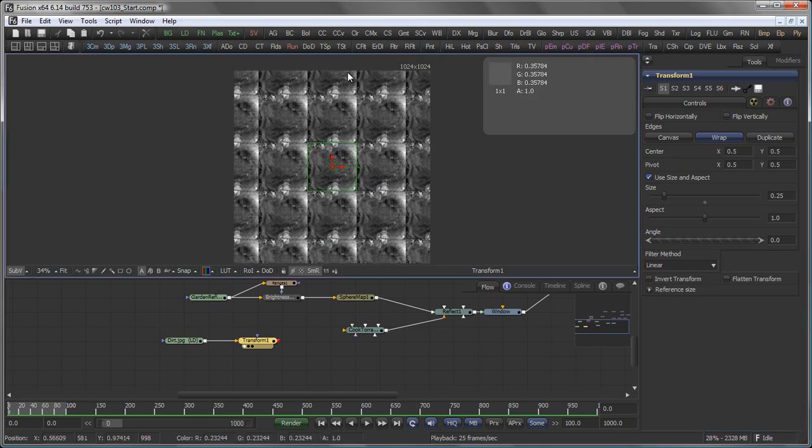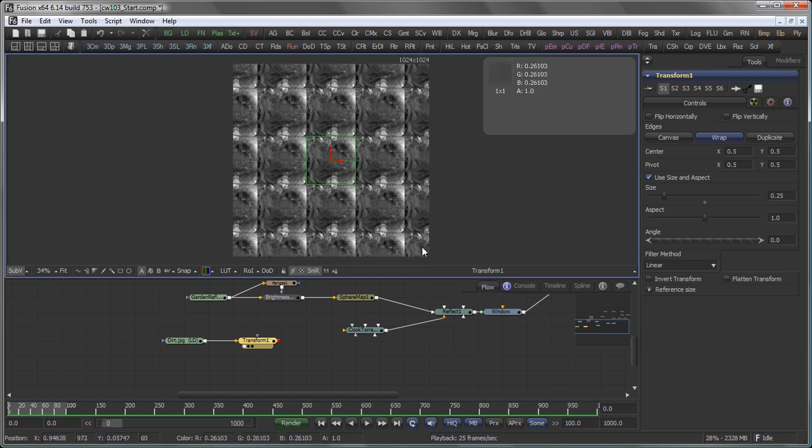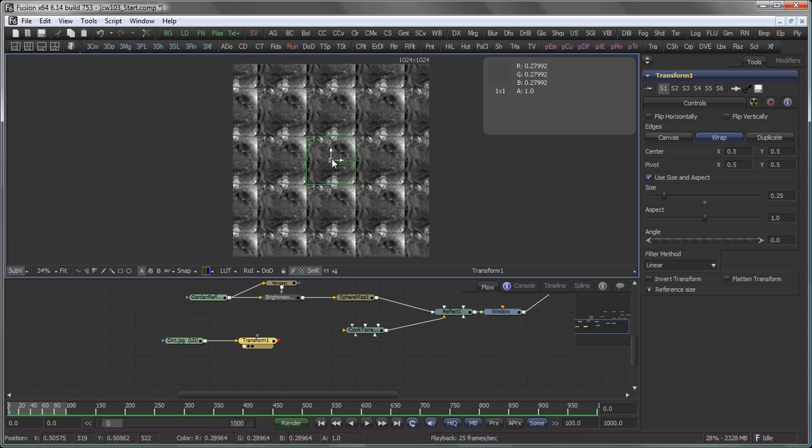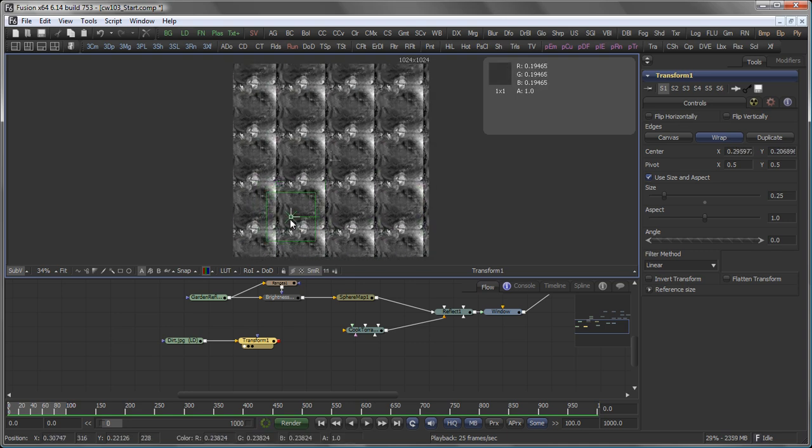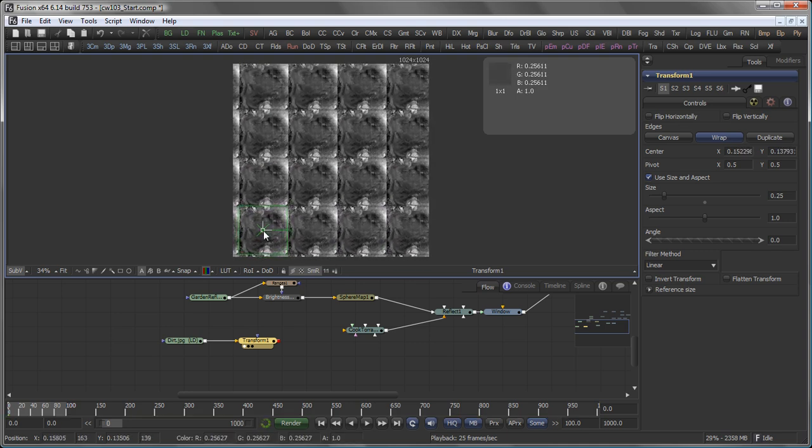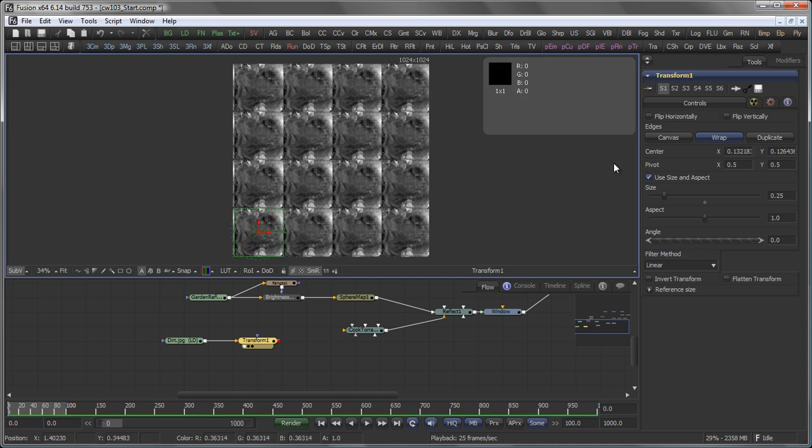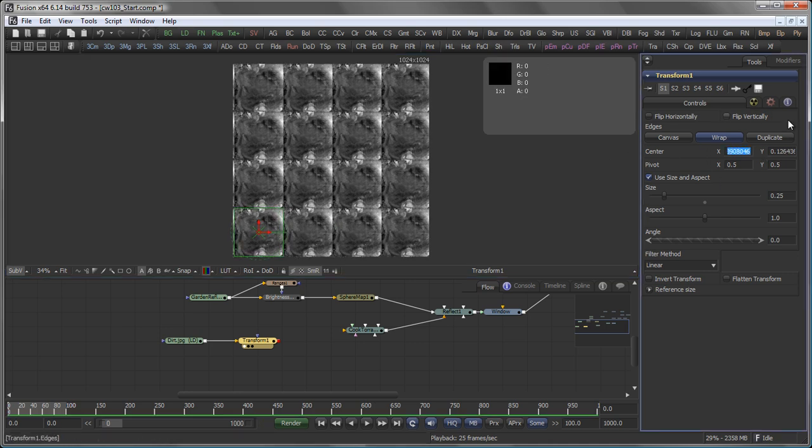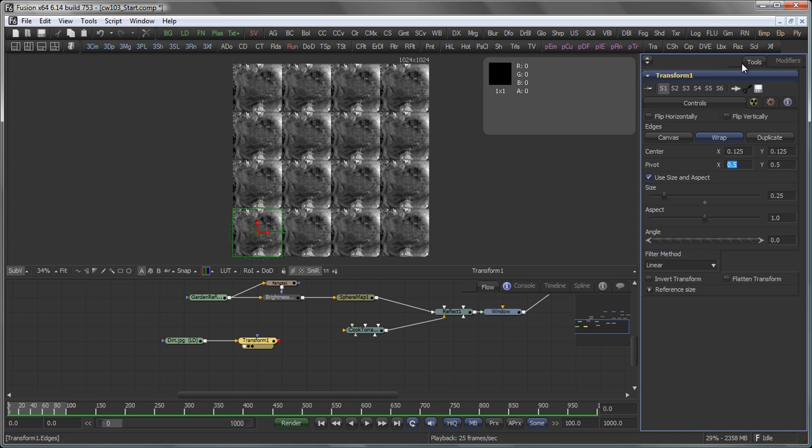And you will also notice that the tiles do not actually line up with the boundaries of your image. To correct for that, you can either move the center of your transform around manually, or again, go into your center and type an offset like 0.125 and 0.125.